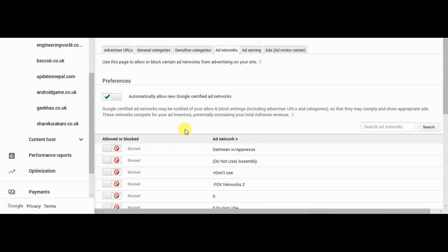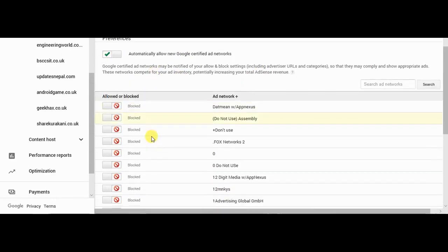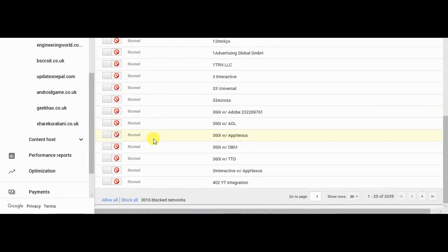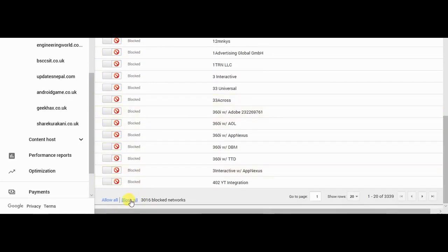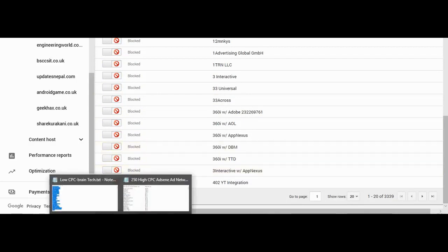Now you should click block all. I have already done this, so I will not click over here. You should click block all at first, then go to high CPC.